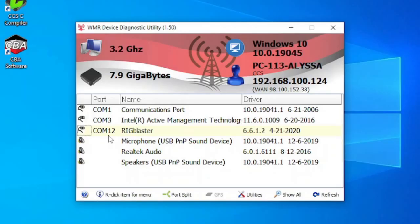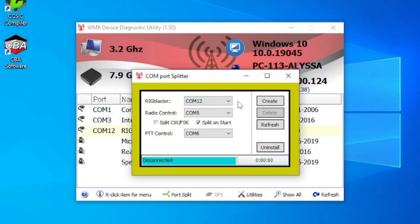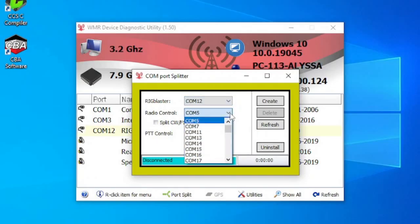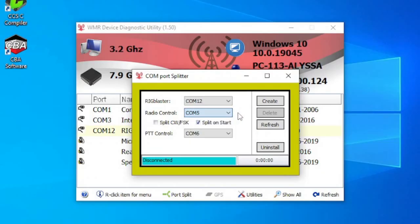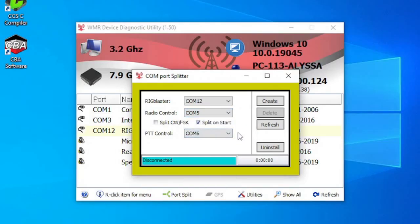Notice that the Rig Blaster is connected to COM port 12 in this example. To access the COM port splitter, click on Port Split. The Rig Blaster drop-down is already set to the correct COM port by default. Select different COM ports for Radio Control and PTT Control. Click on the Create button to finish splitting the port.